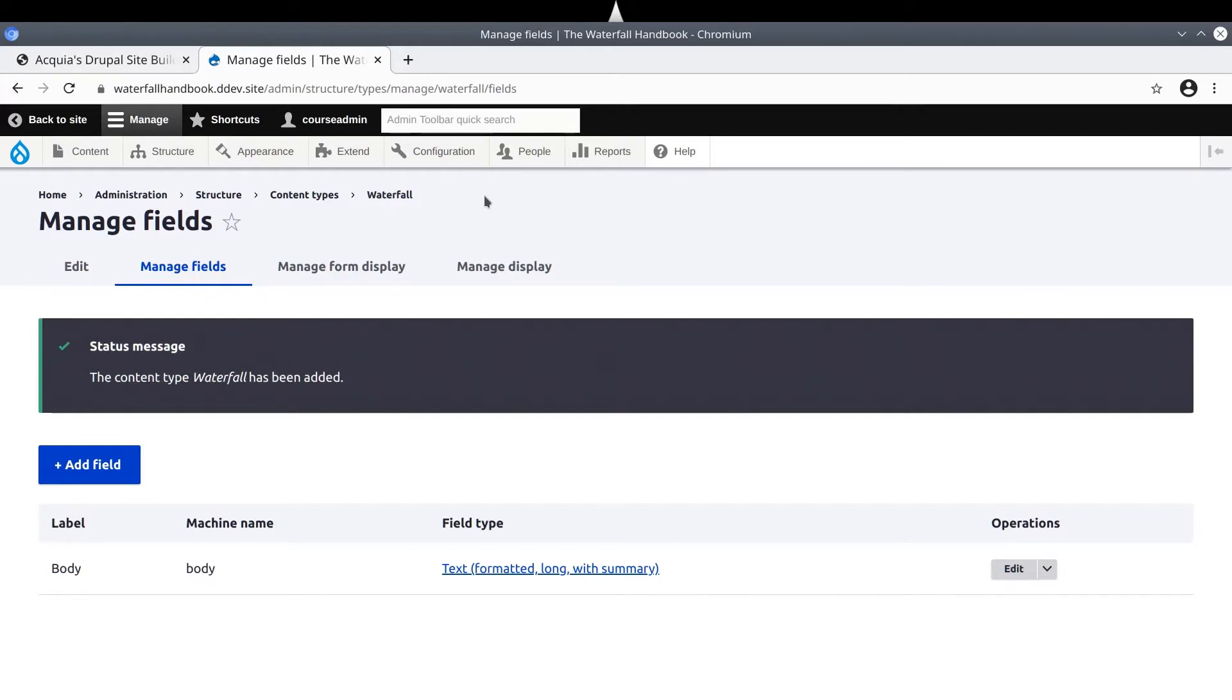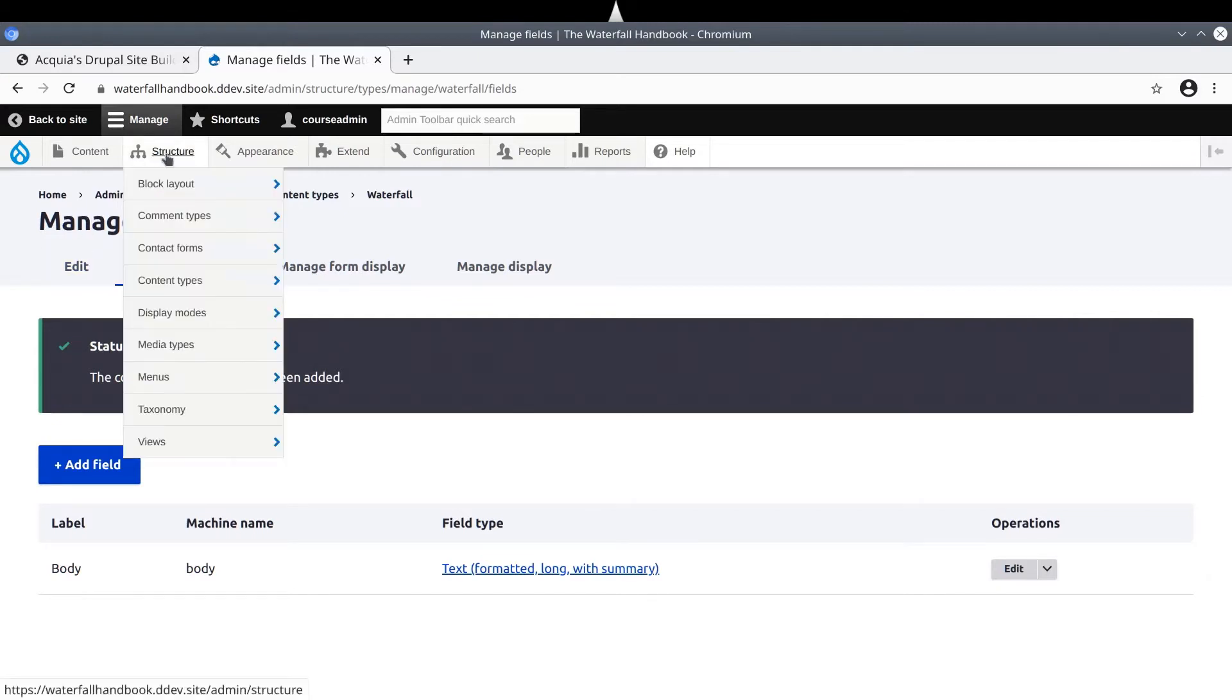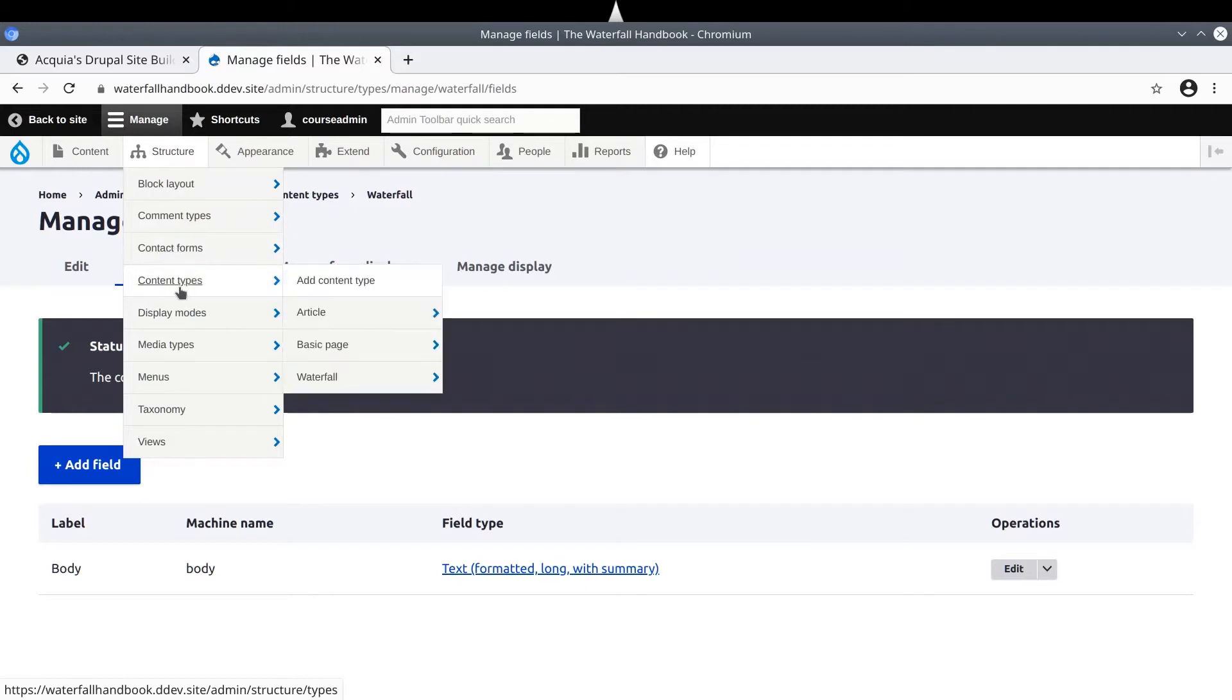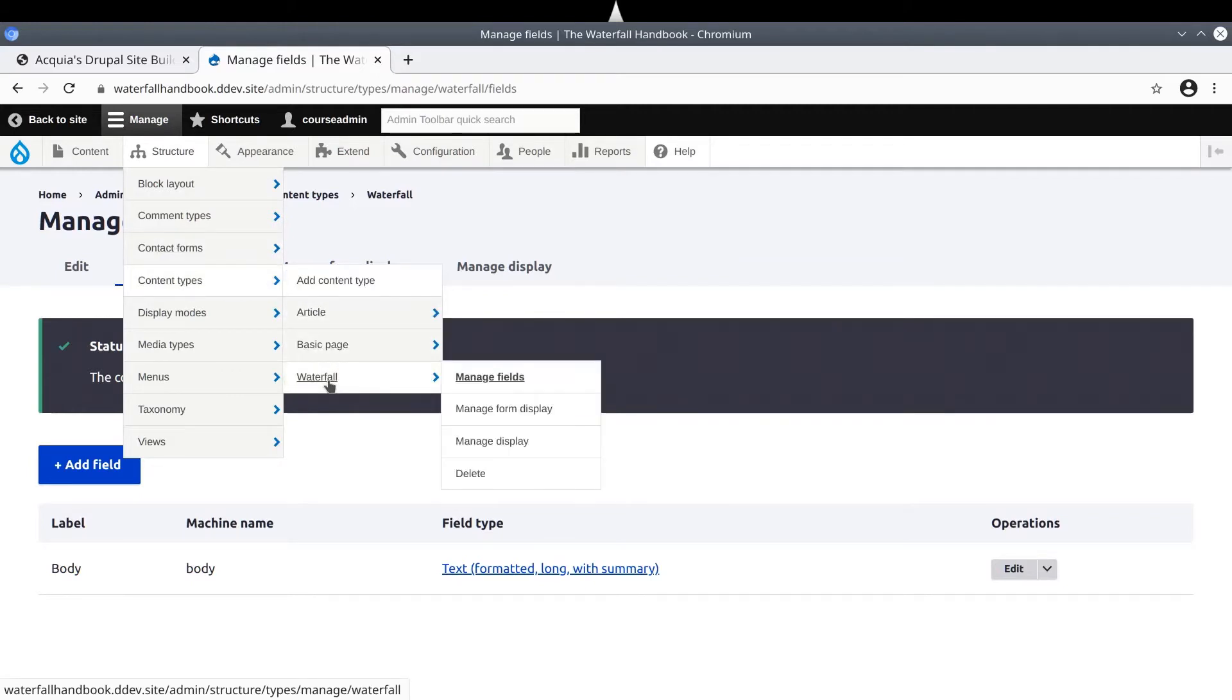If you're not already on this page, in the admin toolbar, hover over Structure, Content Types, Waterfall, then click on Manage Fields.